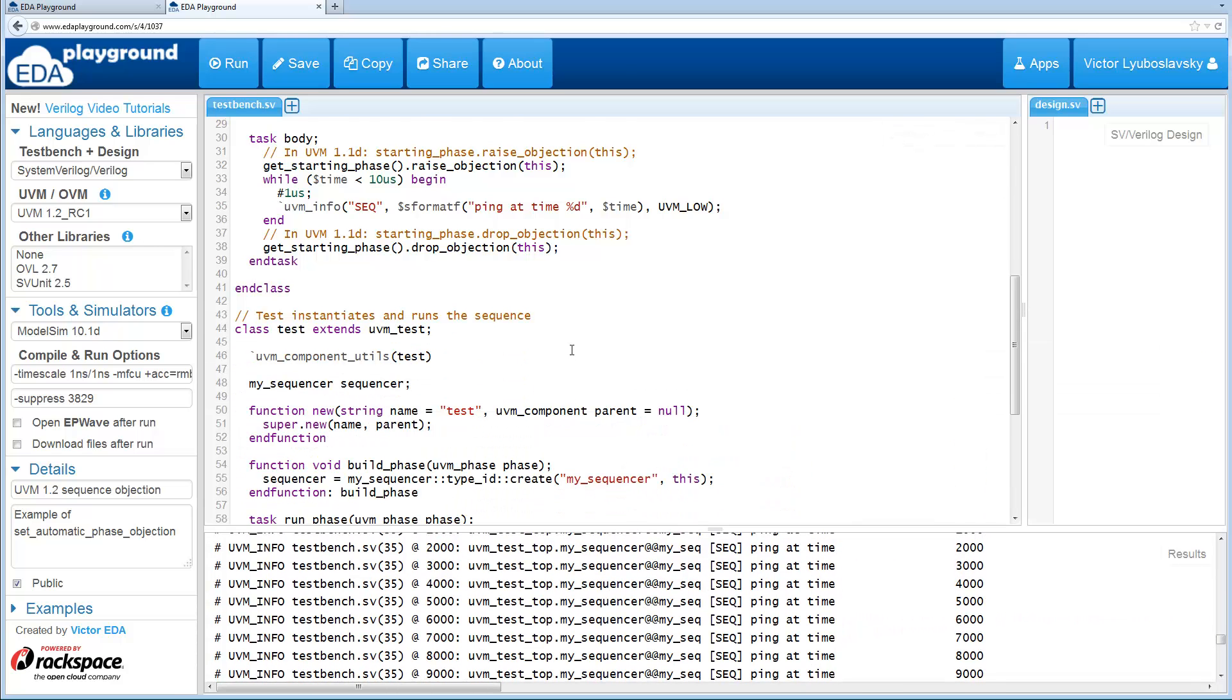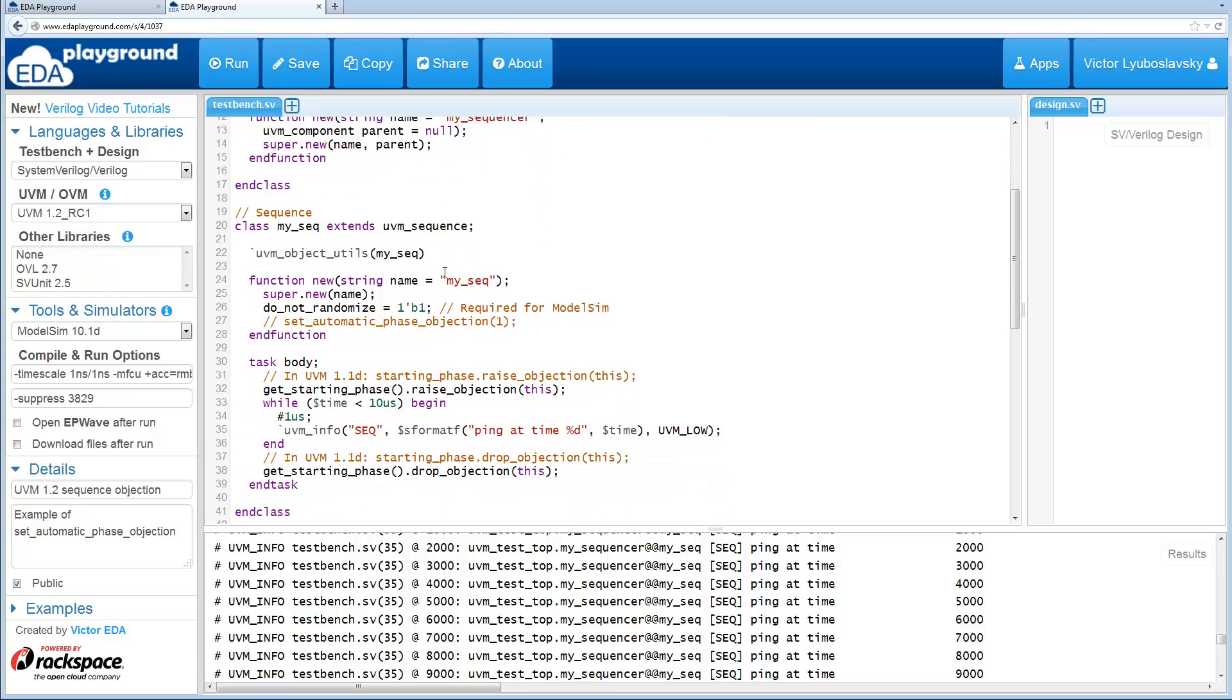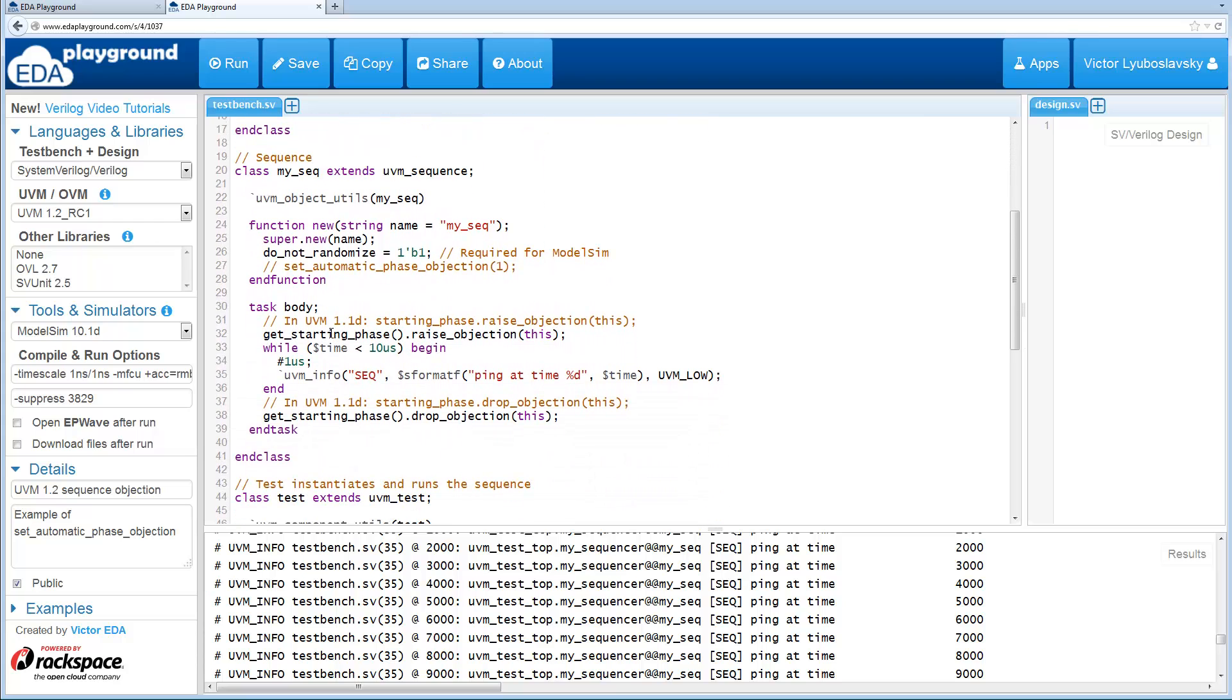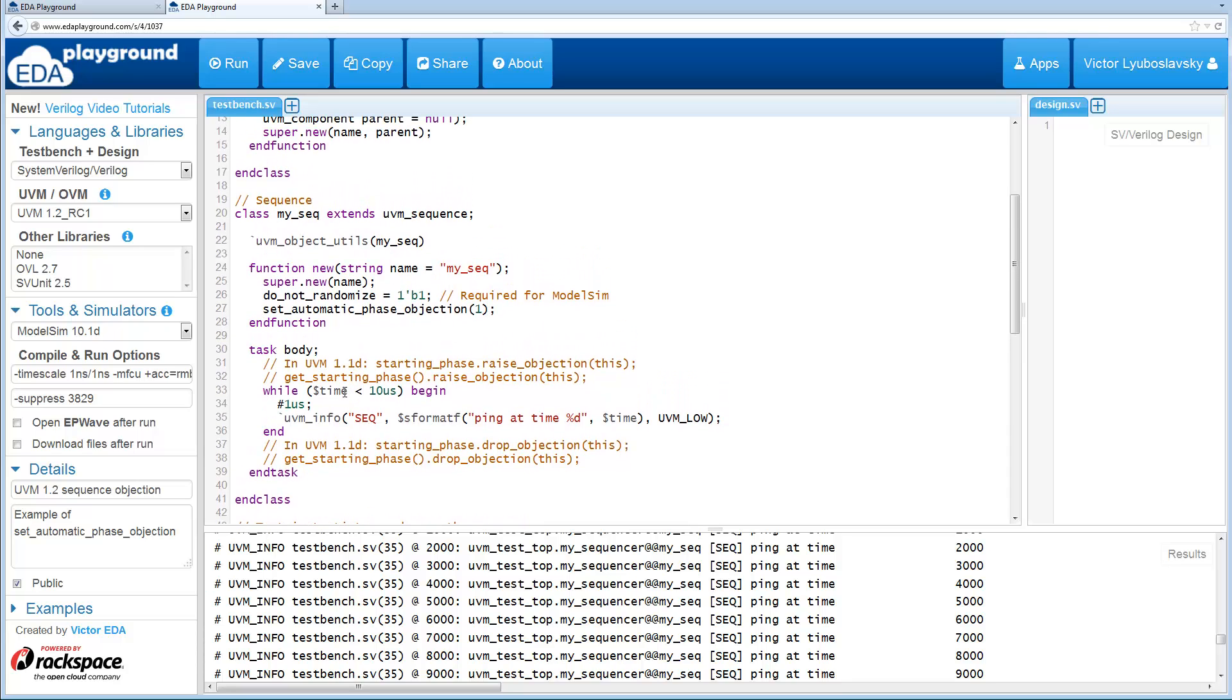So the new feature is this set automatic phase objection. Now you don't actually have to explicitly say starting phase, raise objection, drop objection. You can just simply set the automatic phase objection. And this automatic phase objection only works if a starting phase exists. So the starting phase has to be defined either by explicitly setting it or some other config DB settings such as default sequence for a phase, things like that.